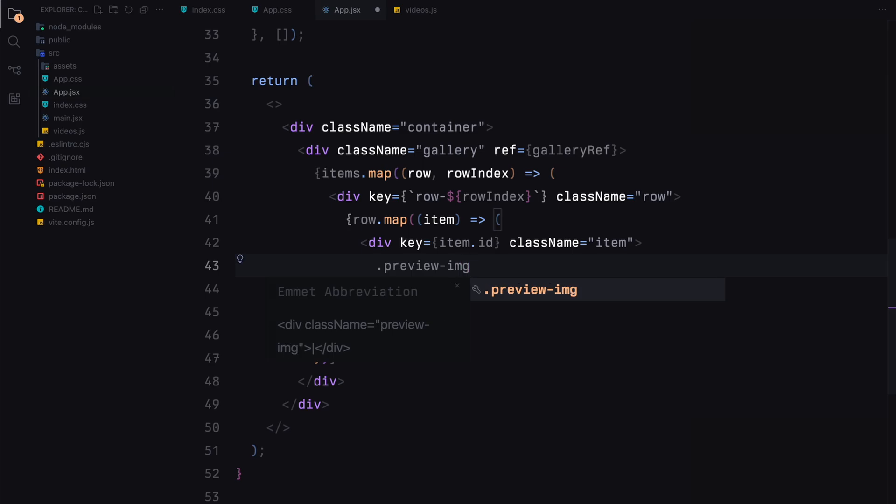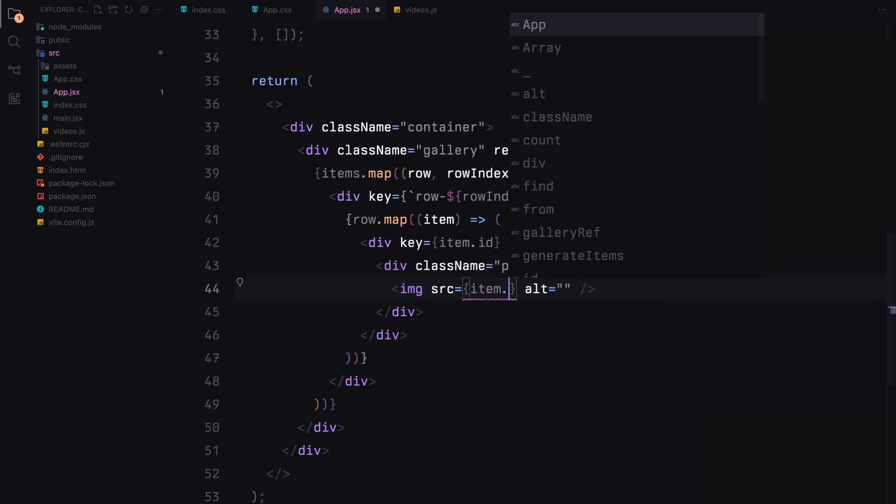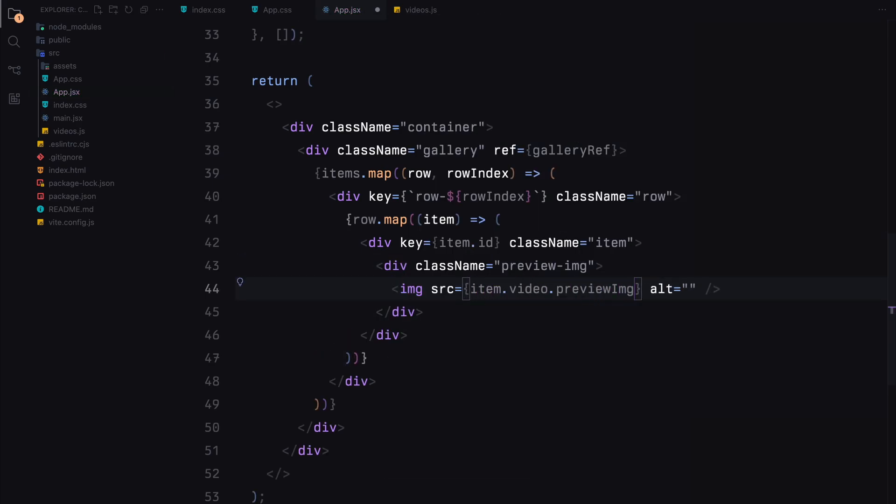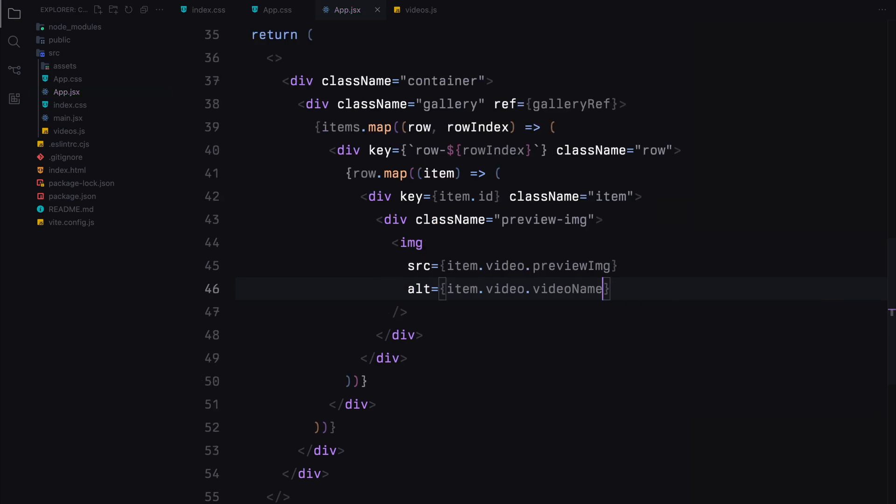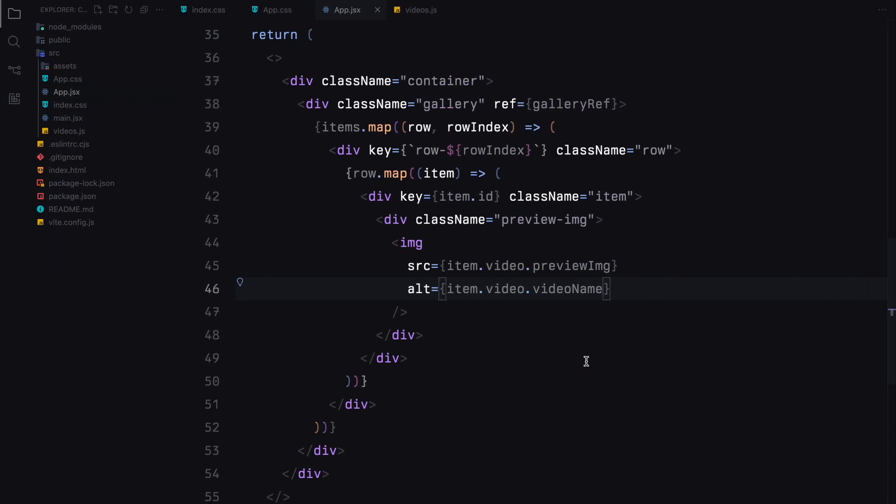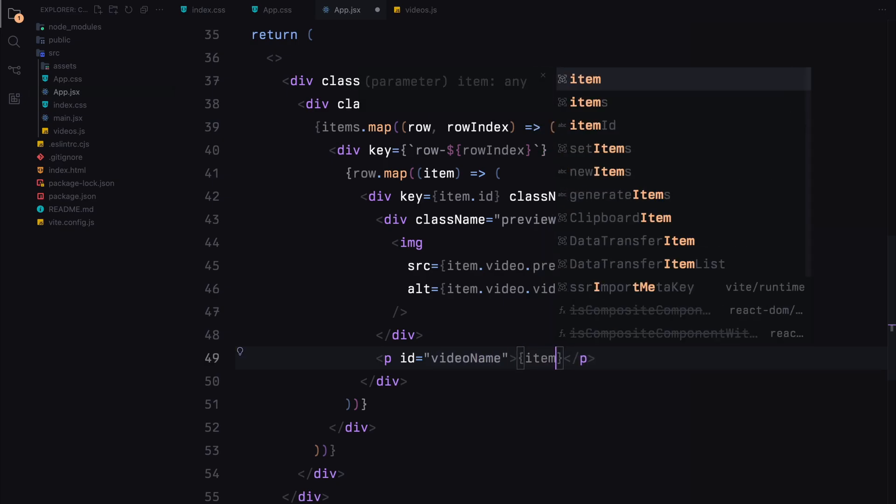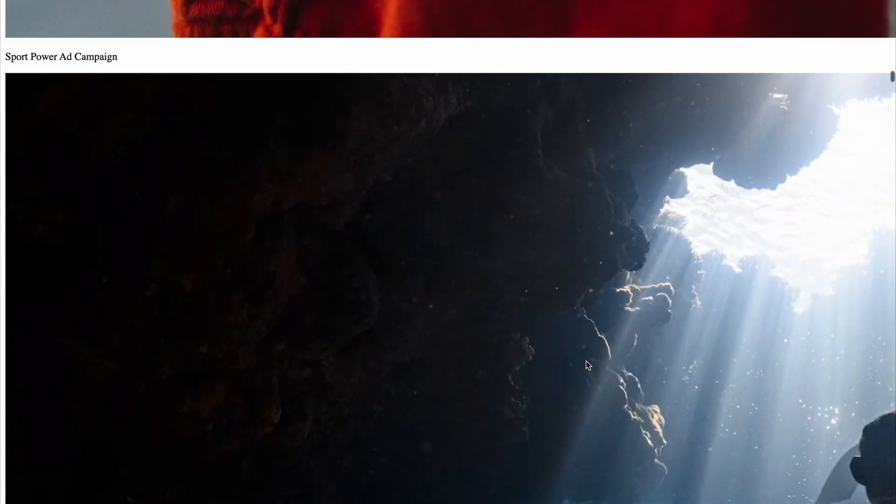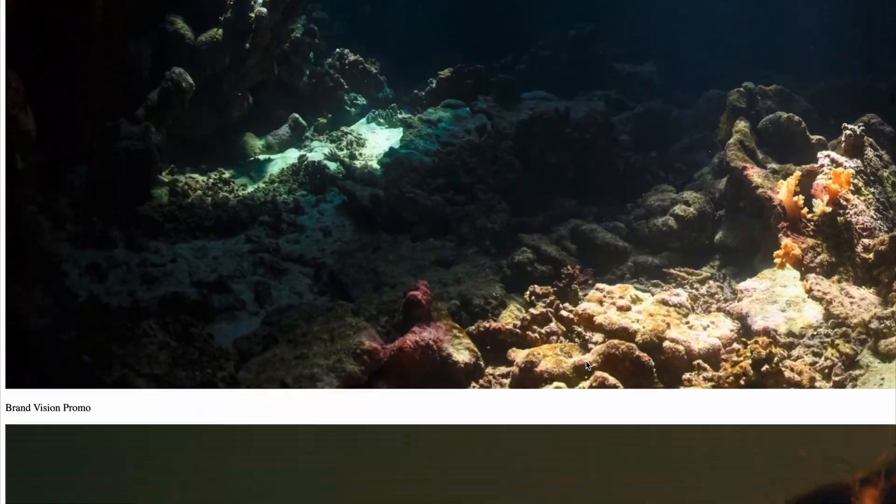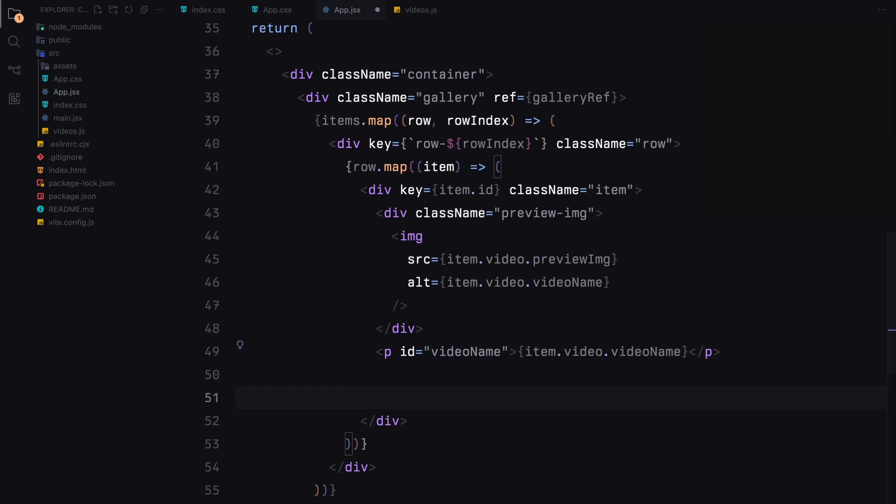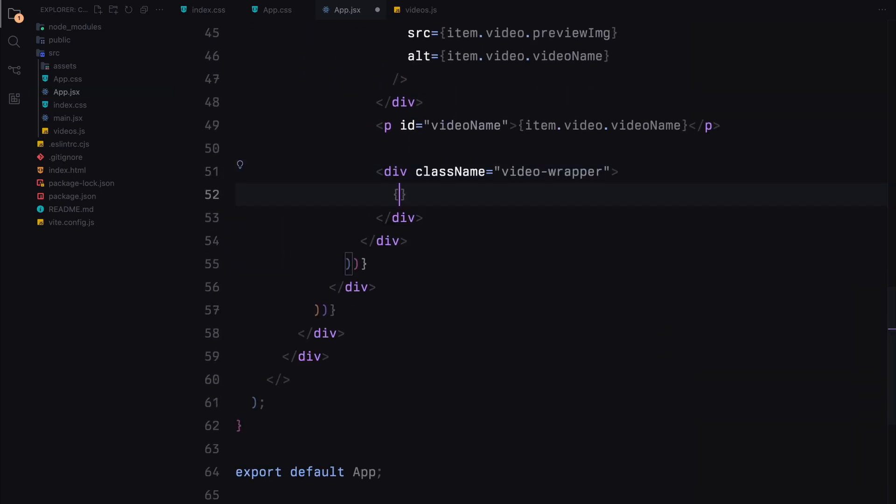This div will contain an image element displaying the preview image of the video. The src attribute of the image will be the previewImage URL from our video data and the alt attribute will be the video name. Next, we'll add a paragraph element with the id video name to display the name of the video. Finally, we'll create a div with the class videoWrapper to contain the video player.